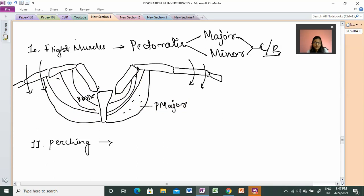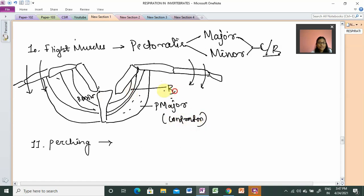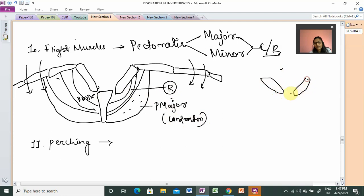Usually when we have the downstroke movement, pectoralis major is in contraction and pectoralis minor is in complete relaxation. For the upward direction, the same principle applies but in reverse: pectoralis minor is responsible for the upstroke movement.